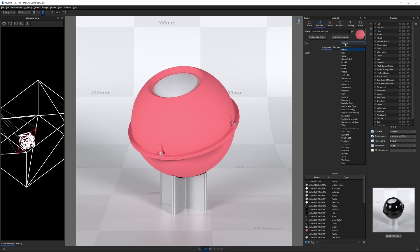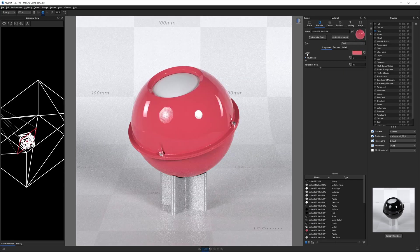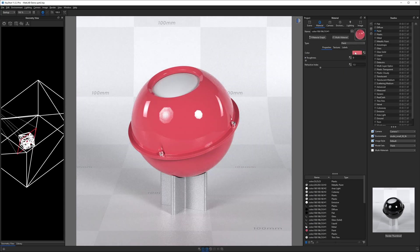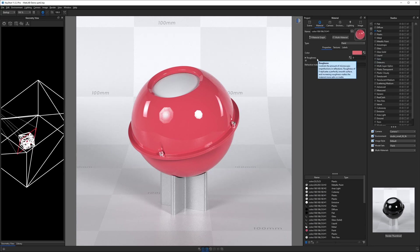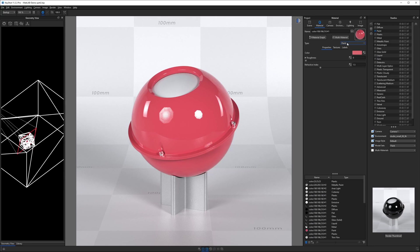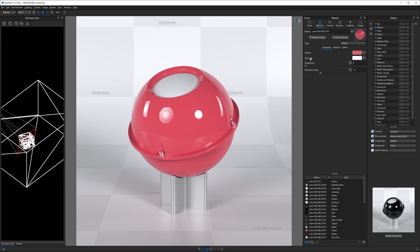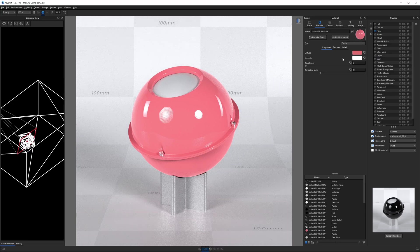Now when we change this to a different material, such as paint, you'll notice it still has the color property, but it also has two additional properties, such as roughness and refractive index. If we change this from paint to plastic, you'll see that we gain one more property, and that is called specular.